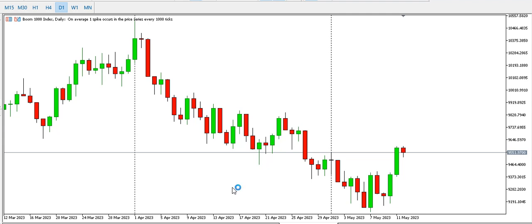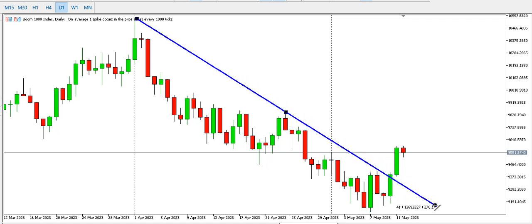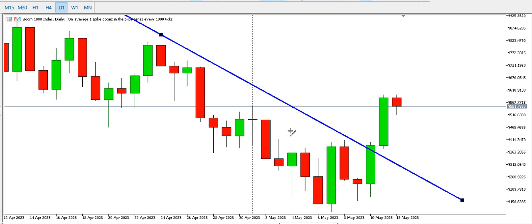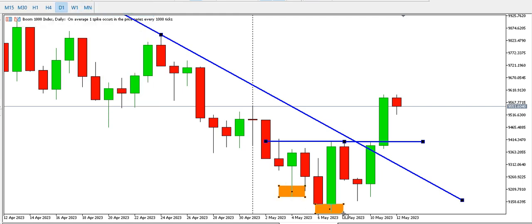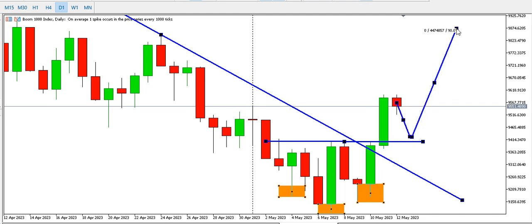I'm on Boom 1000 Index on the daily time frame. The daily time frame has been bearish, but now we have a trend line break — a change of character on the daily time frame. We have a breakout, a bottom around here, another bottom, and then another bottom — like an inverted head and shoulders. Look at the break of the neckline; we might see a retest before price starts to go up.